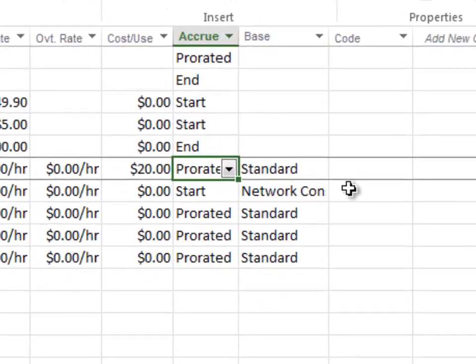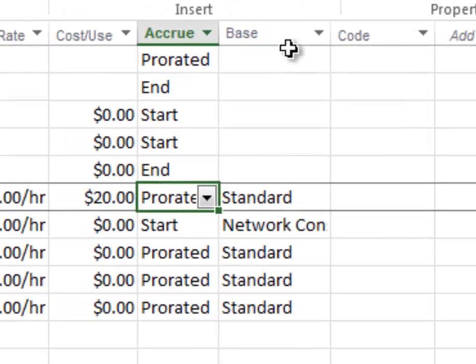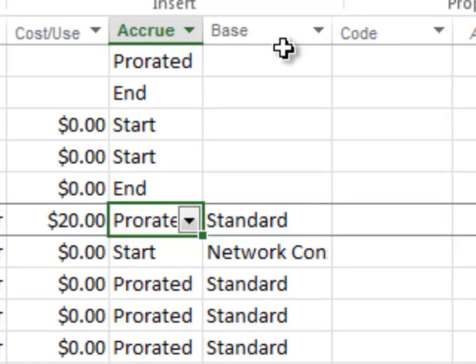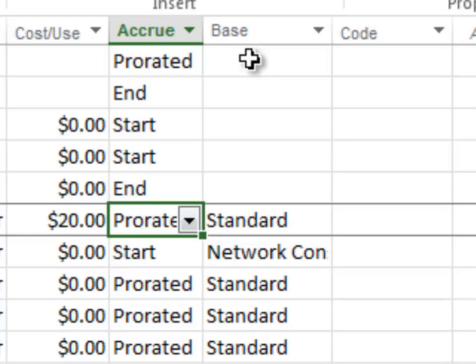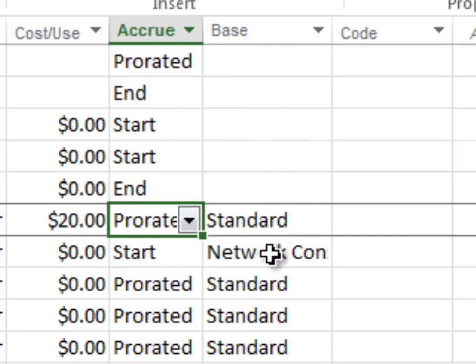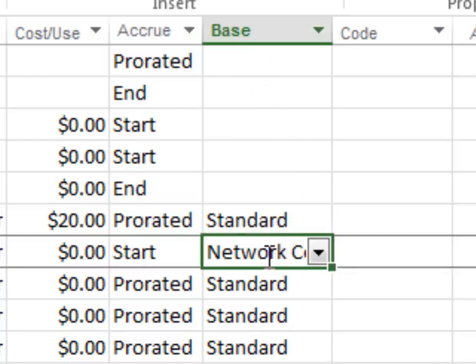This last column base actually means base calendar. So we want to make sure that we have everyone working on their specific calendars so that we don't overwork them or work them during times that are not available. So what we want to do is go down here and let's just select the network consultant because they're going to work on their own calendar system.